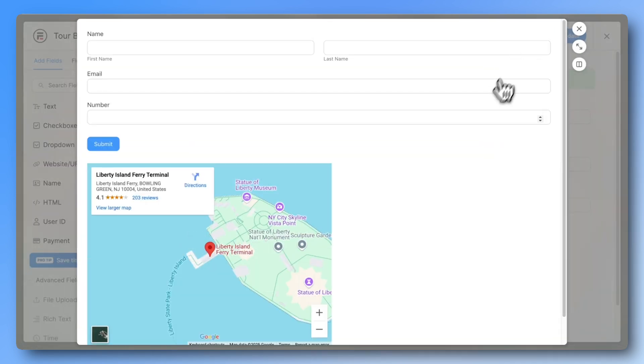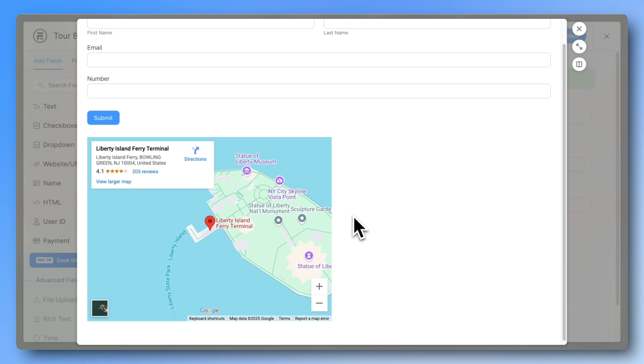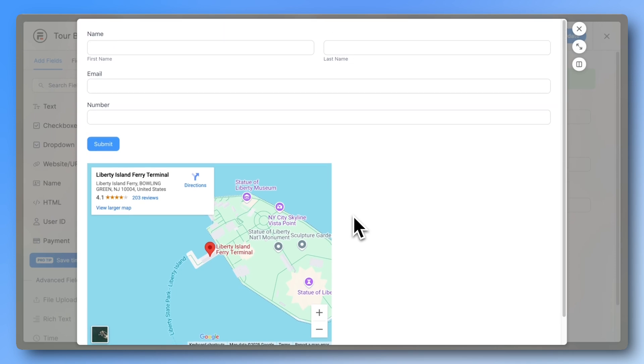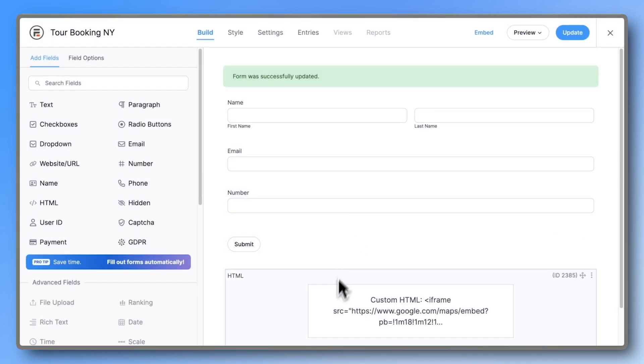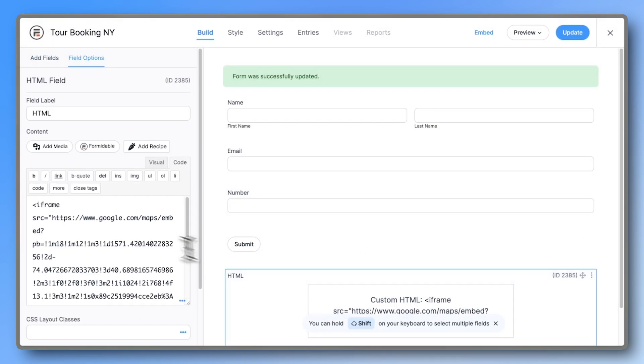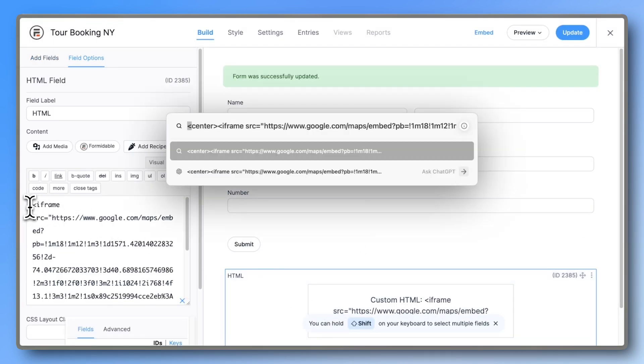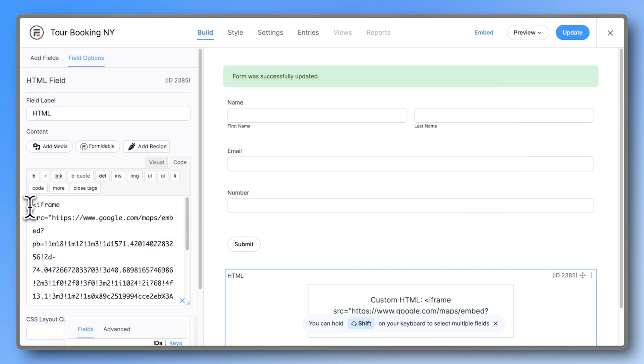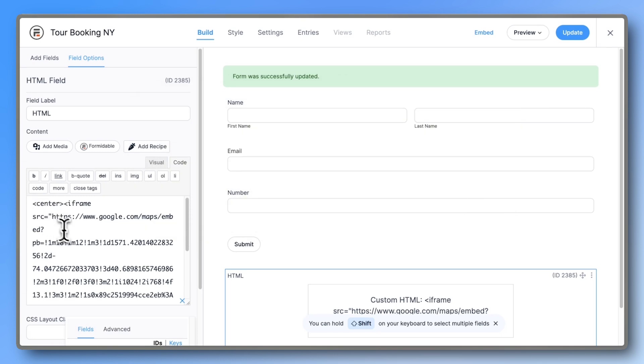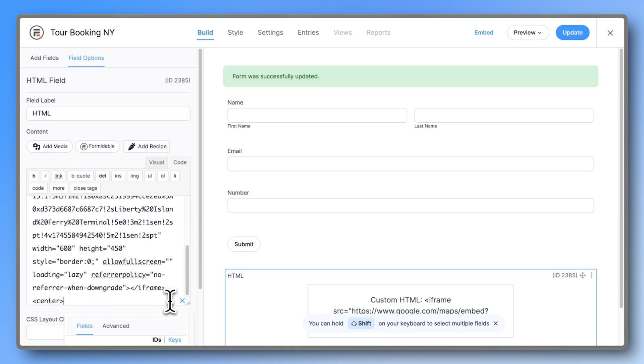By default, the map is left aligned and has a width of 600 pixels. We can center align it by writing center at the start and center at the end of our HTML code. Make sure to add opening and closing angle brackets around it.